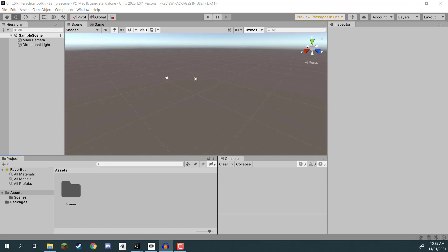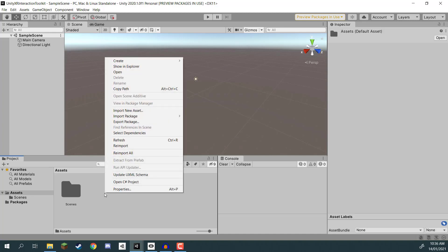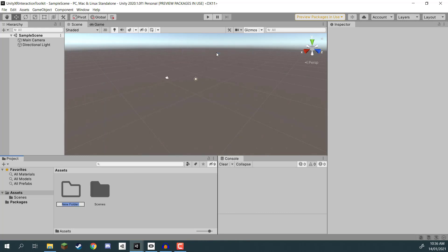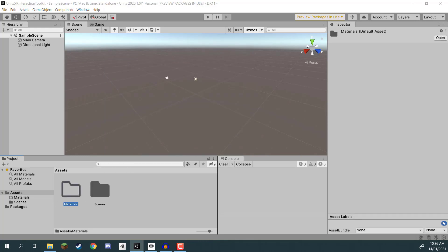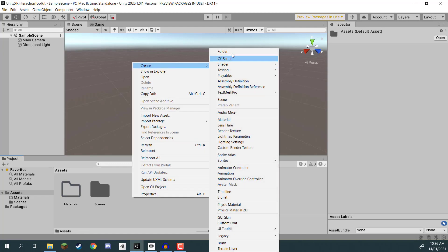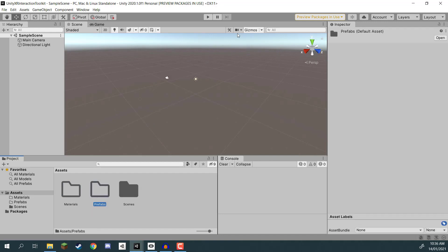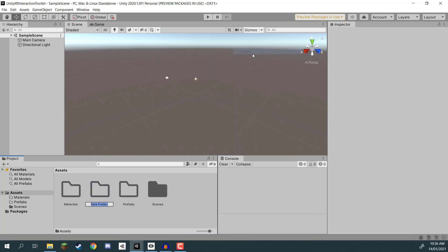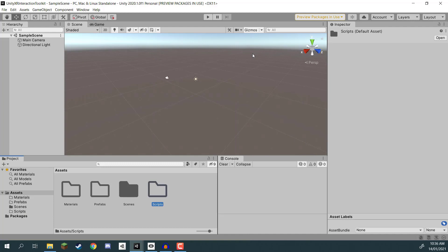Welcome everyone. In this lesson we are going to begin by setting up our project. We'll be setting up our folder structure and importing some assets. First of all, I'm going to go down to our project browser - I've got a brand new Unity project opened up. I'm going to create a few folders. First, a folder called materials, as this is where we're going to be storing custom-made materials such as the teleport indicator. We then need to create another folder called prefabs.